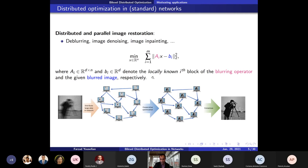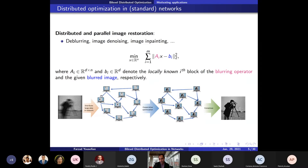In distributed optimization, we are interested in solving a problem where there are M agents — in this example, nine computers. A_i is a block of a matrix called the blurring operator, and b_i is a piece of the blurred picture given to us. We split or decompose this picture into nine pieces and give them to these computers. The computers cooperatively minimize this objective function, and eventually they reach a consensus, which is the de-blurred picture. This is done in a distributed fashion with little communication among the computers.